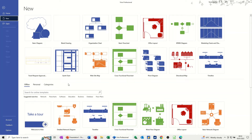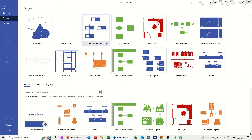Hi guys, welcome to this session in Microsoft Visio. In this module I want to show you how you can create an organization chart. First of all I'm on the new screen and there you can see organizational chart, so I'm just going to get into that.